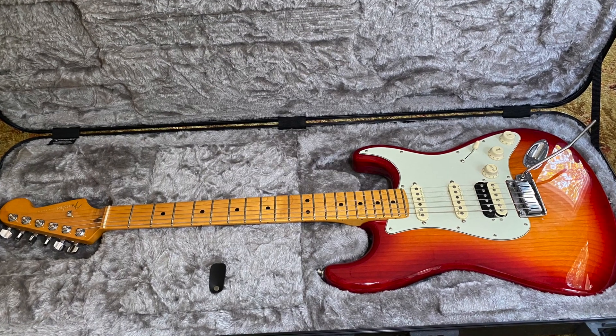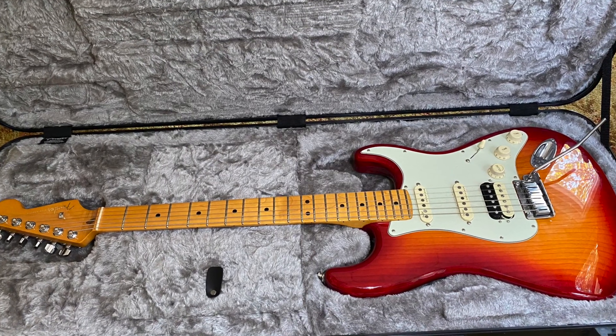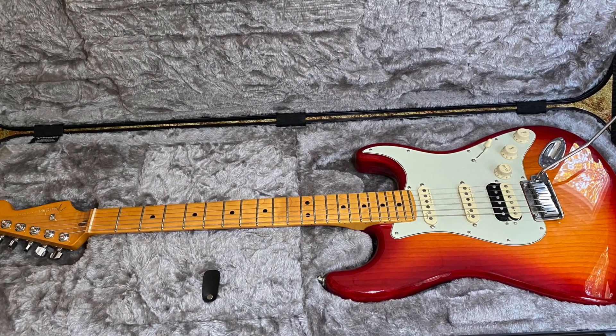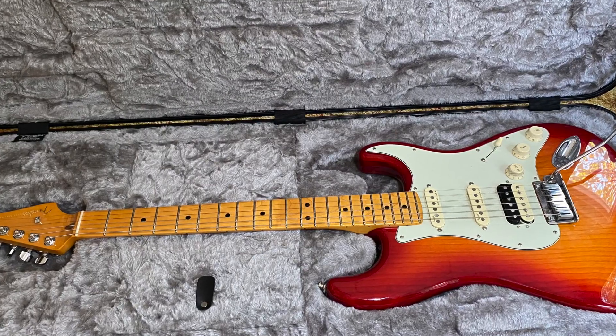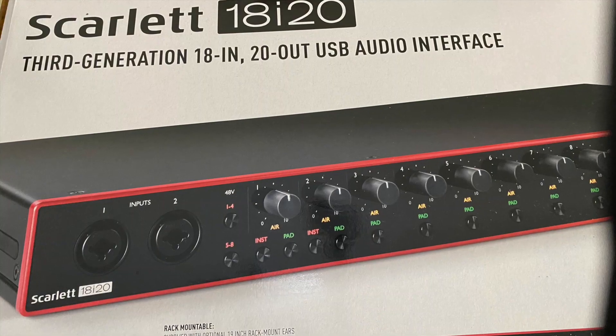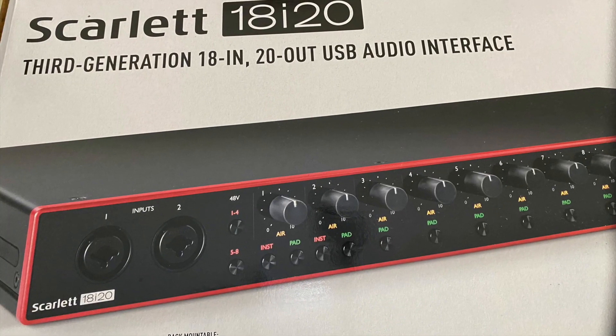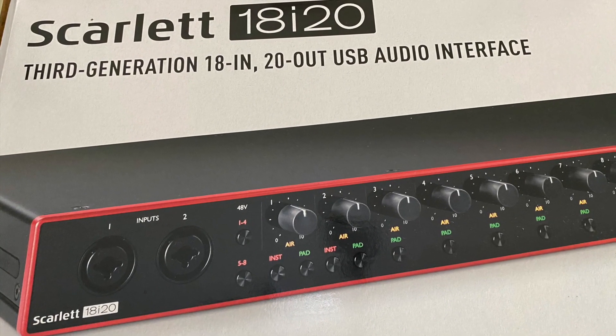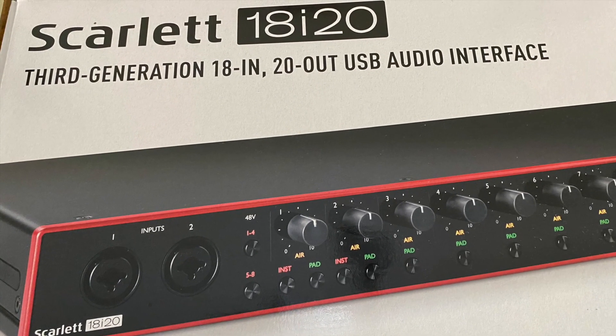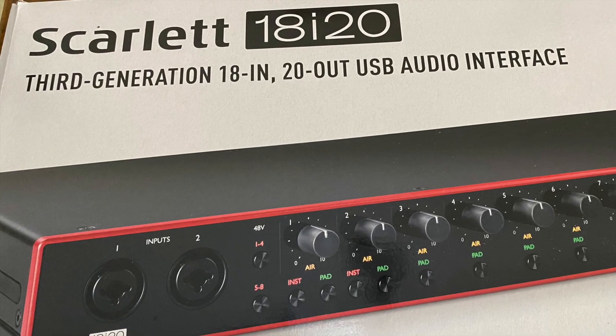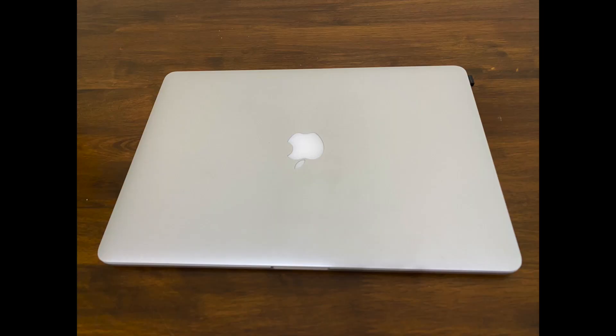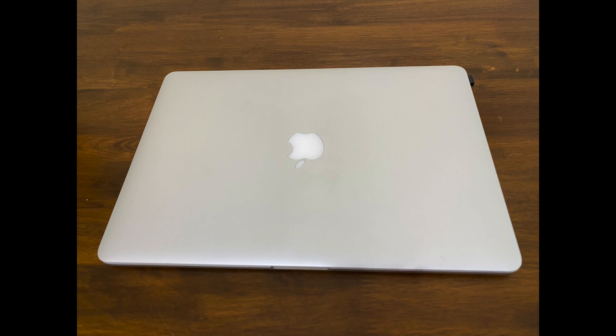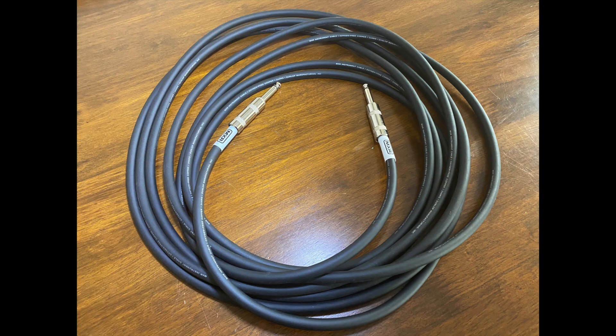The hardware used in this video includes the Fender Ultra Stratocaster, a Focusrite Scarlett 18i20 audio interface, a MacBook Pro laptop, and a few quarter inch cables.